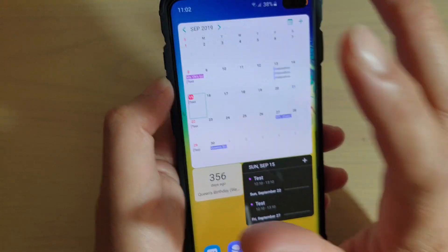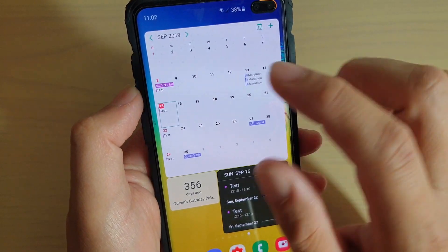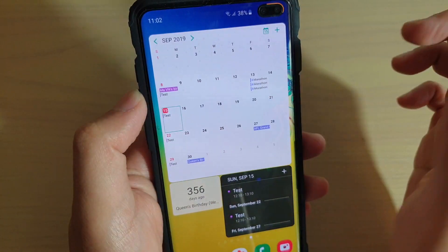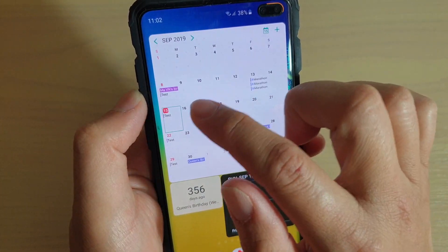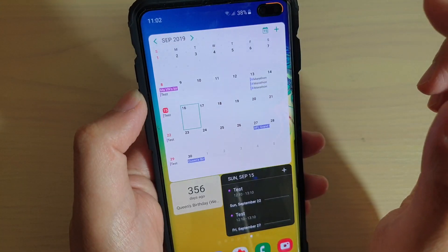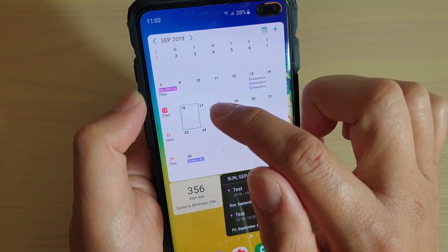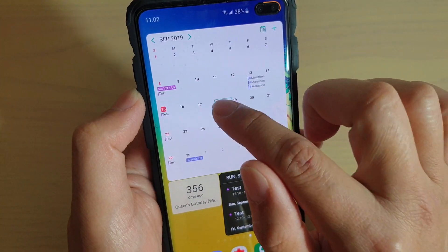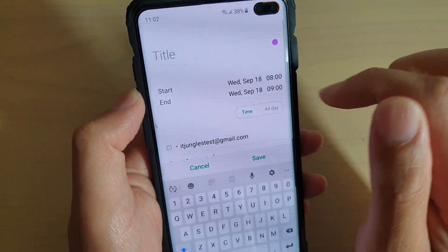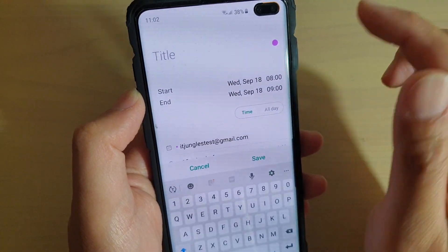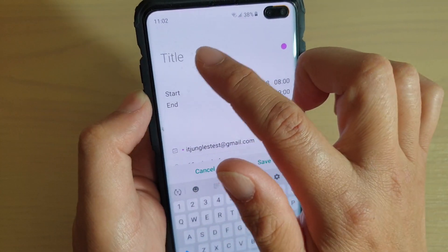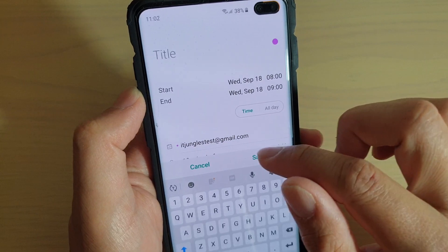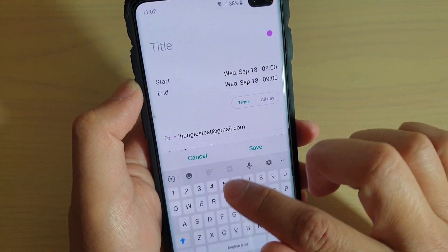If you go back to the home screen, I have added a calendar widget which also shows the event. If you have a widget on your home screen, you can create an event directly from that widget — tap on the day you want, then double tap on it to create the event straight from your widget, which is quite handy.